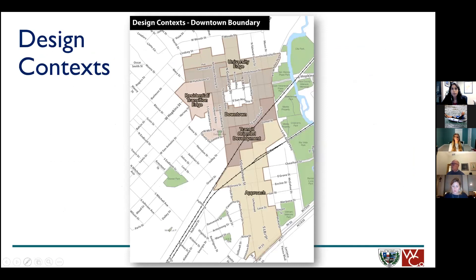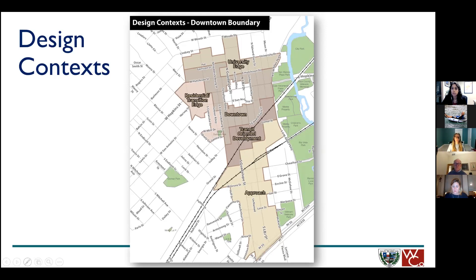Tonight when we talk about downtown, we're referring to this map showing our downtown boundary. It extends from Texas State University down to I-35 and extends left and right in various ways. Within this boundary we have sub-boundaries, which are design contexts — University Edge, Residential Transition Edge, and downtown among others. These are existing design contexts, and later in the presentation we'll talk about updates to this map and naming based on community input received earlier this summer.